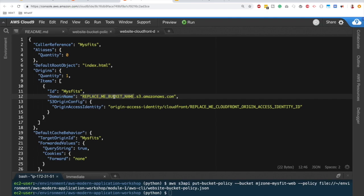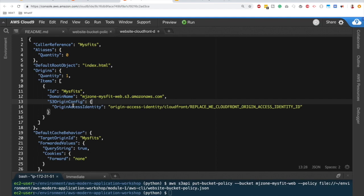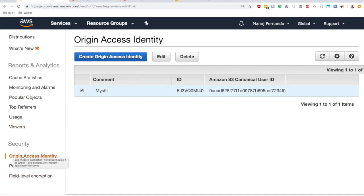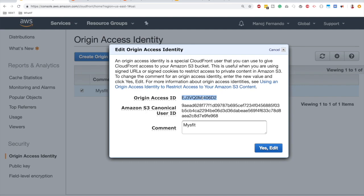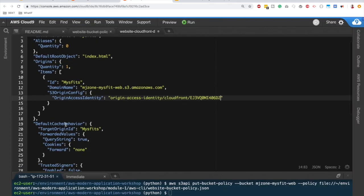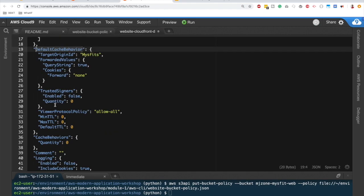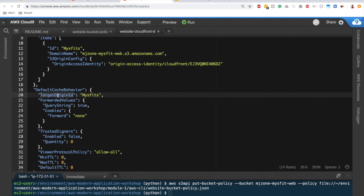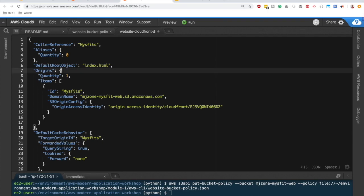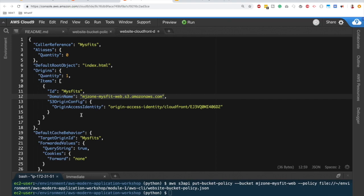Origins are the downstream endpoints that CloudFront communicates with. Our origin will be our S3 bucket. Each S3 bucket has a domain name in the format `bucket-name.s3.amazonaws.com`, so we replace the placeholder with `mjson-misfit-web`. We also reference our OAI ID in this script. The `DefaultCacheBehavior` sets the default path to our S3 origin, so all requests to the CloudFront distribution are directed to S3.